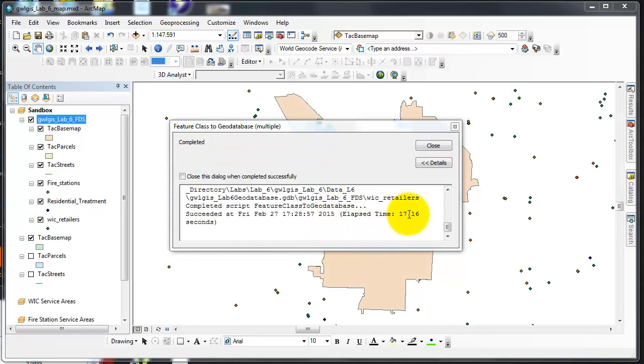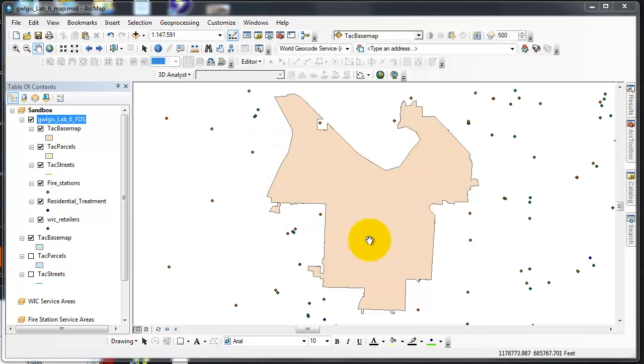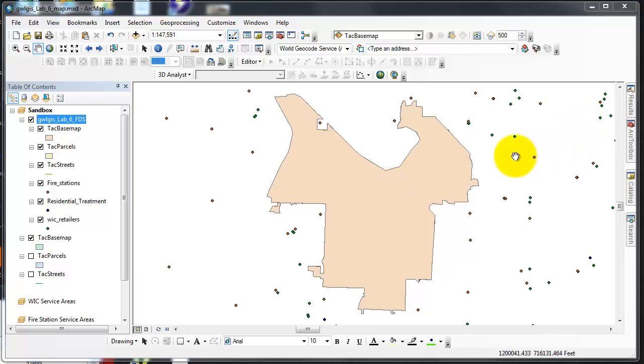Took about 17 seconds. I closed this dialog box. All of the data is in my map area because I imported to the geodatabase and feature dataset.